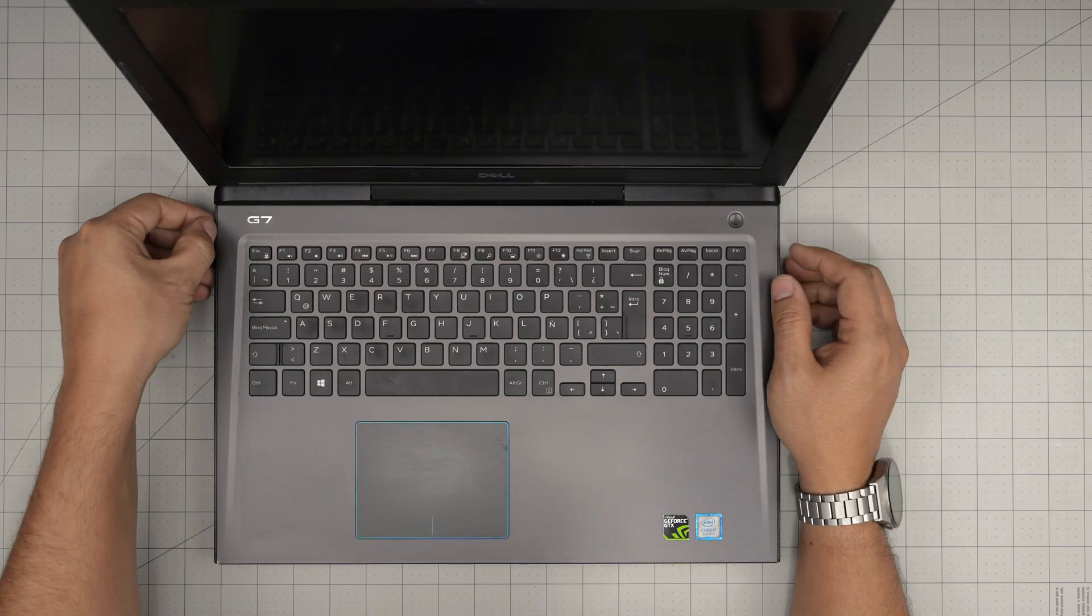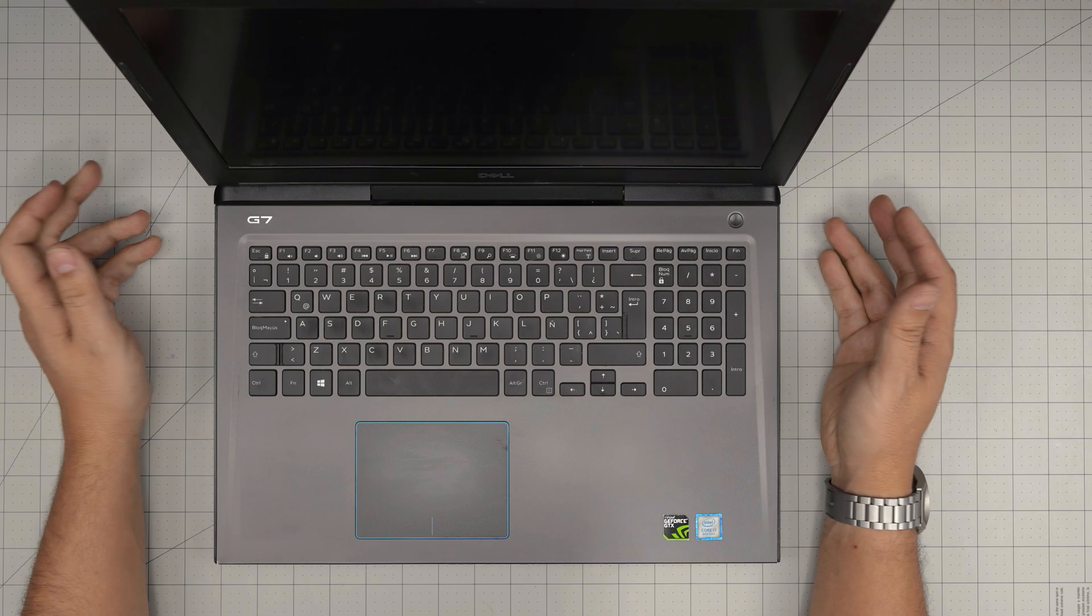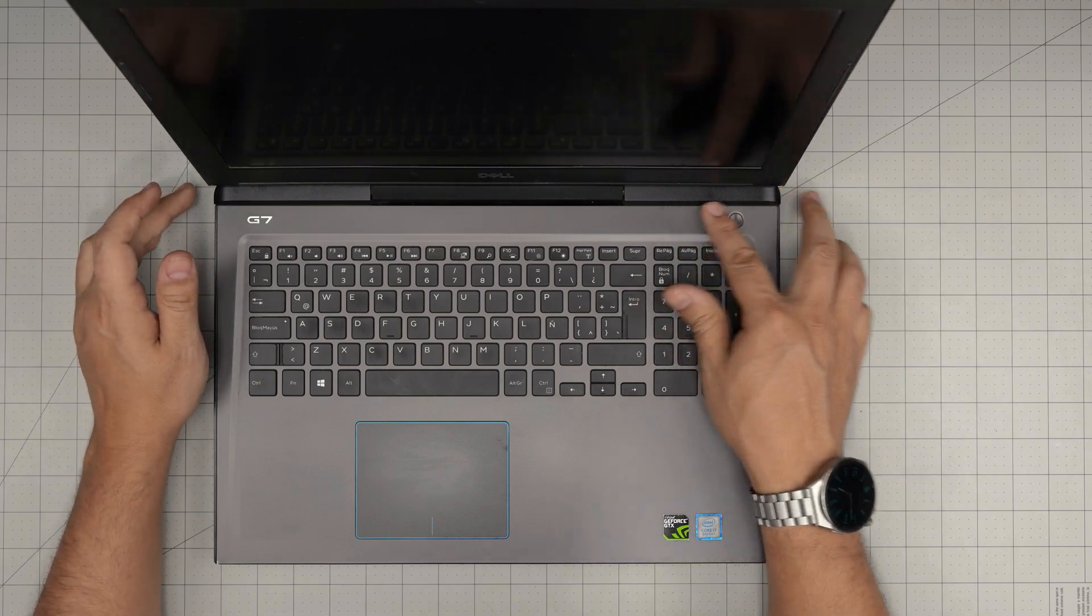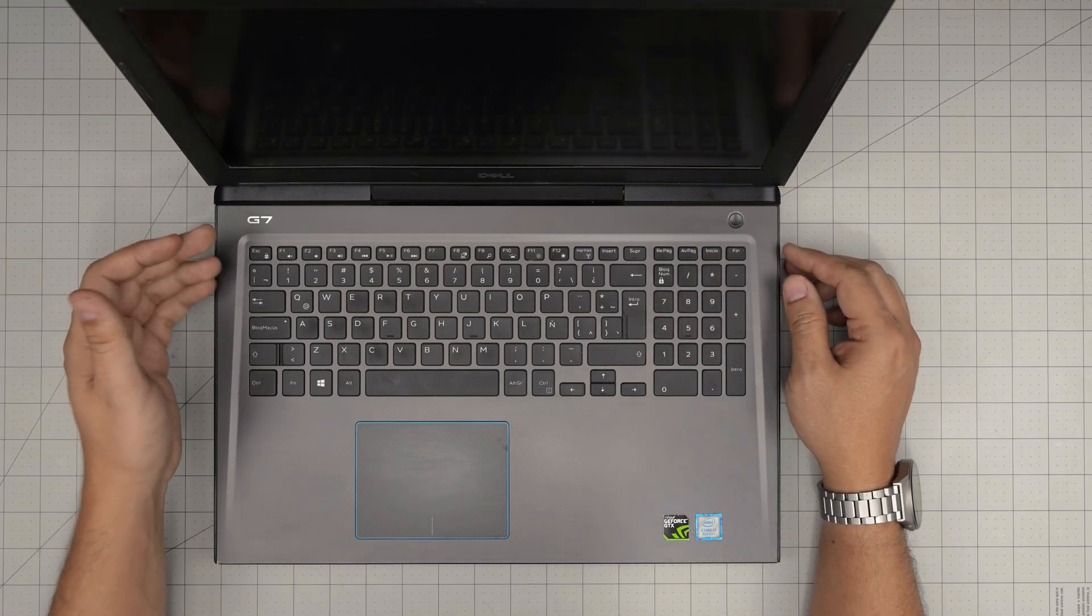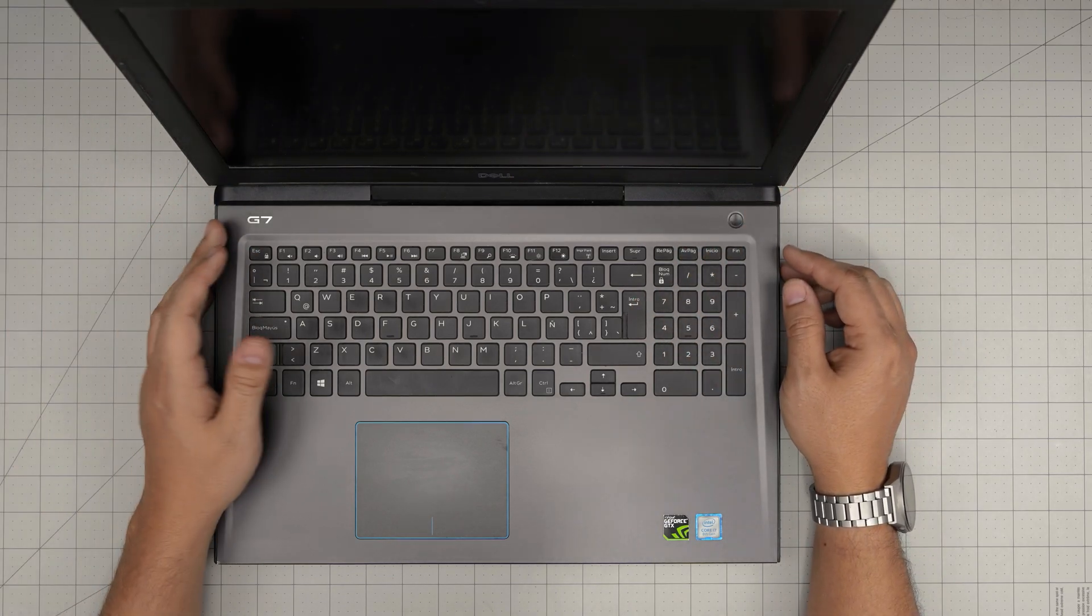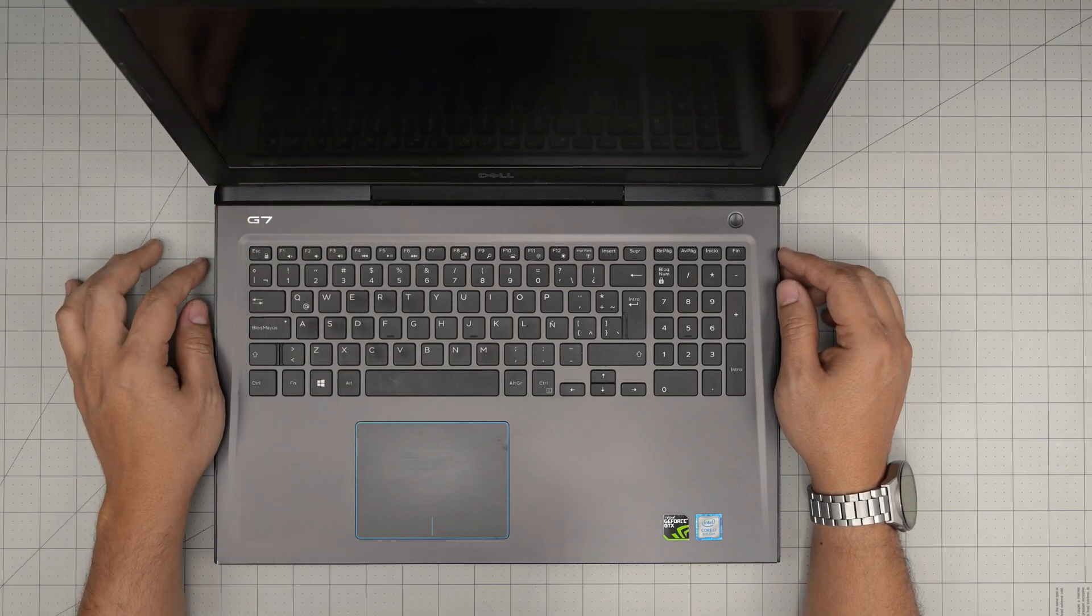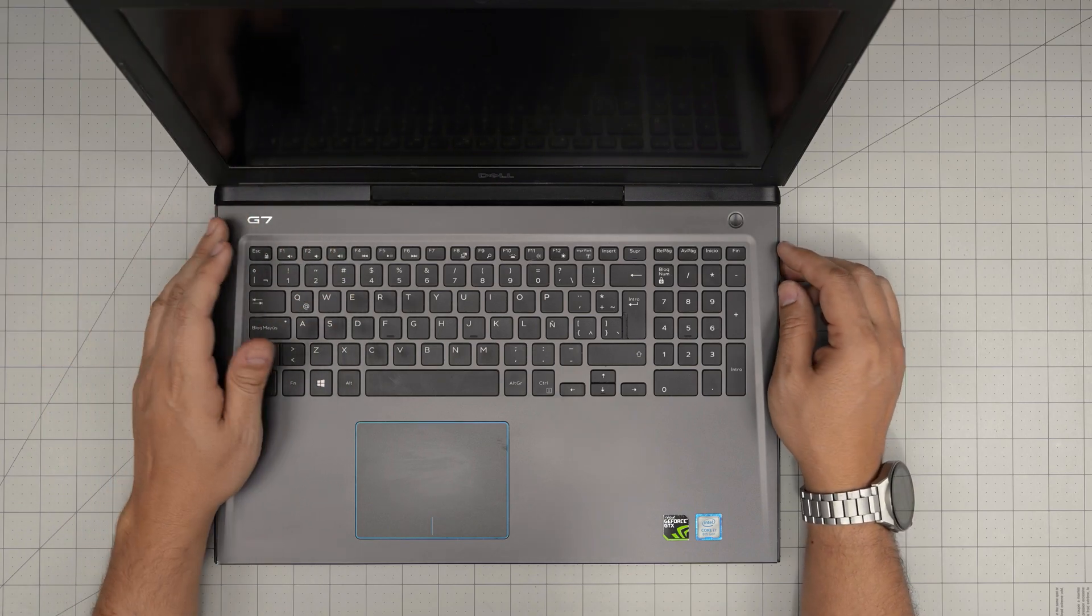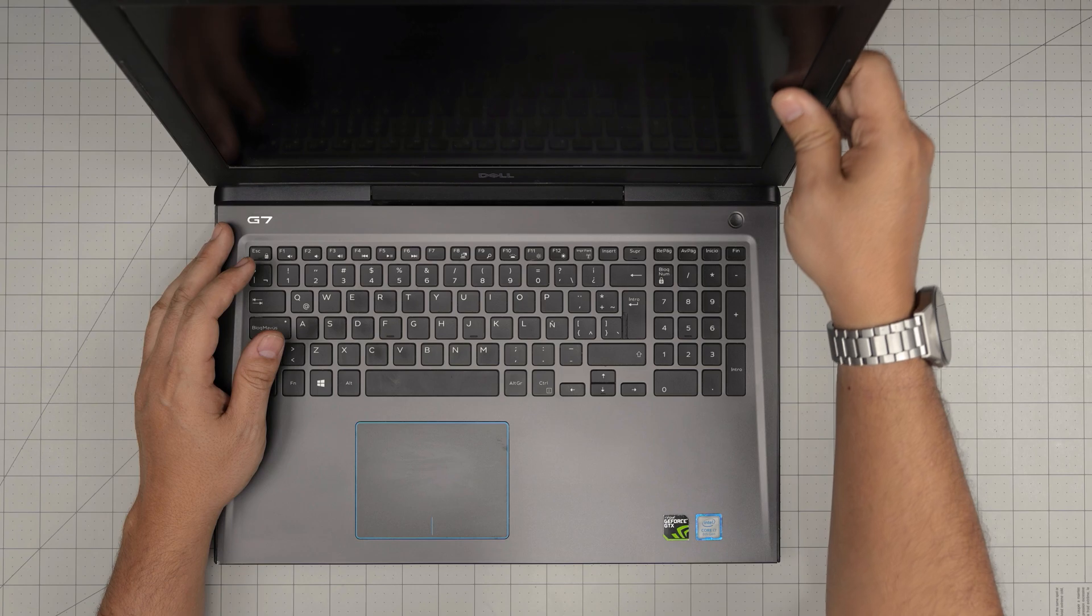So people always ask me can I use it without the battery plugged in? Sure you can, it's perfectly fine. Just remember when the power goes off the laptop will shut down suddenly if you didn't save your work.